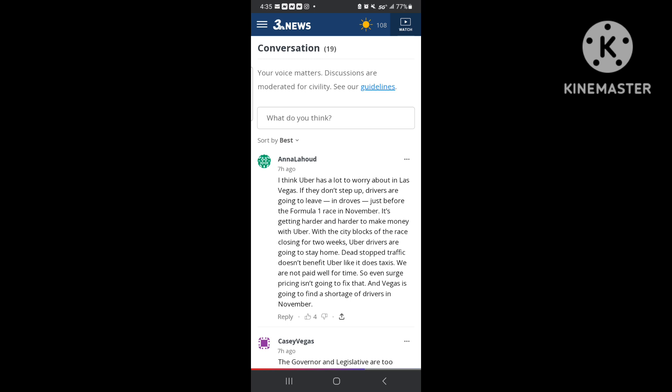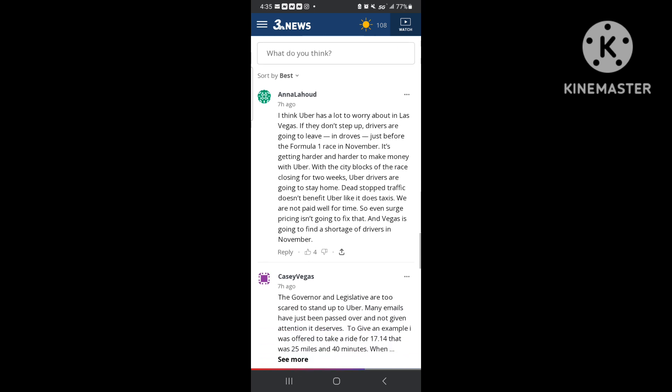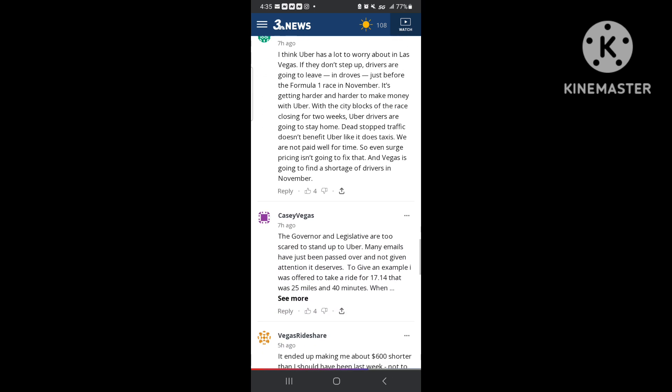Traffic doesn't benefit Uber like it does taxis. We are not paid for time, so even surge pricing is going to fix that. And Vegas is going to find shortage of drivers in November. That's the stuff I be talking about. People don't understand that infrastructure is major. We do not get paid for time. We get upfront price and that's it. And they might do a little increase, you know, 30 cent, 40 cent increase based on time, but we don't get paid. This is all upfront.